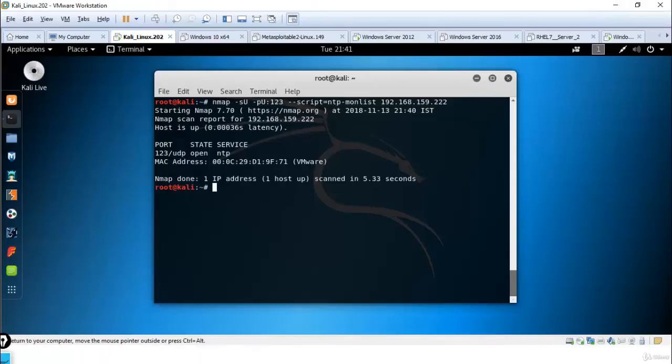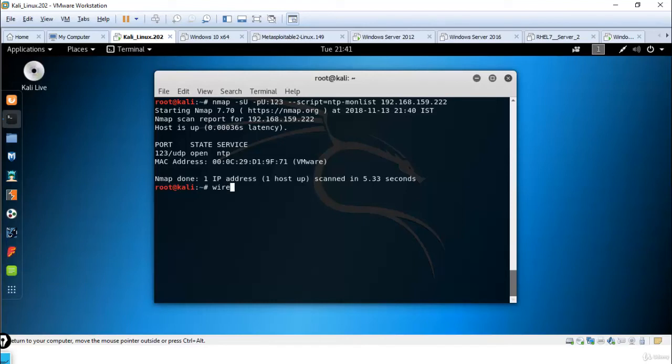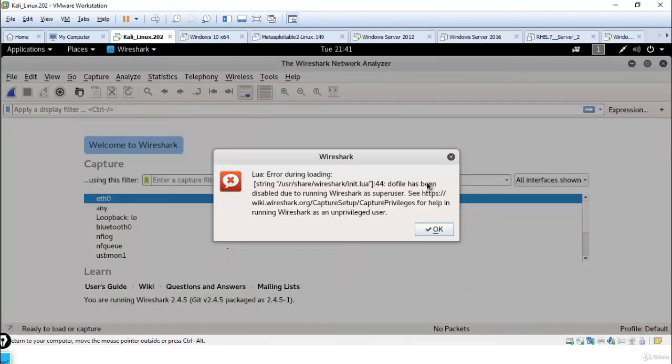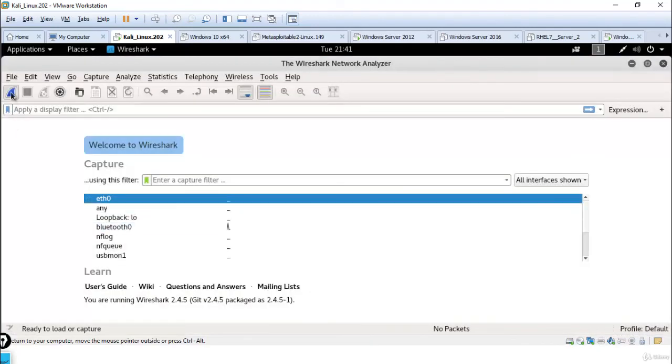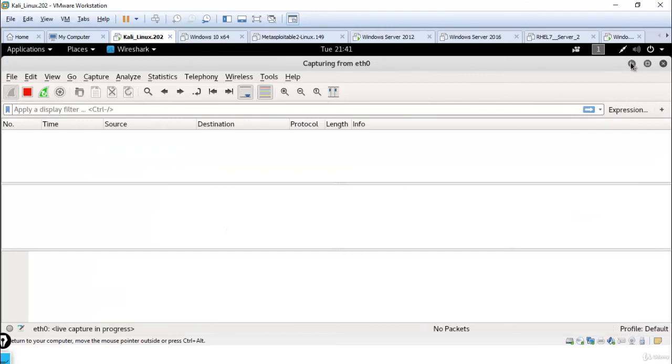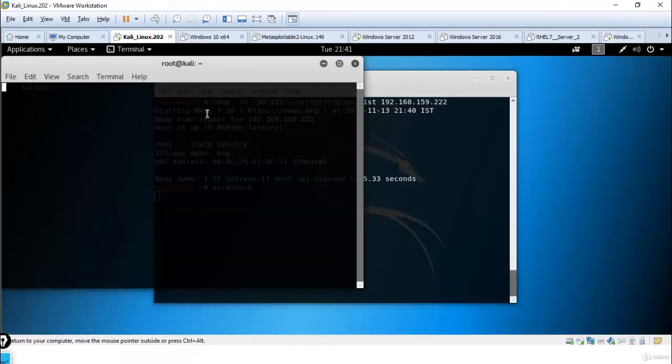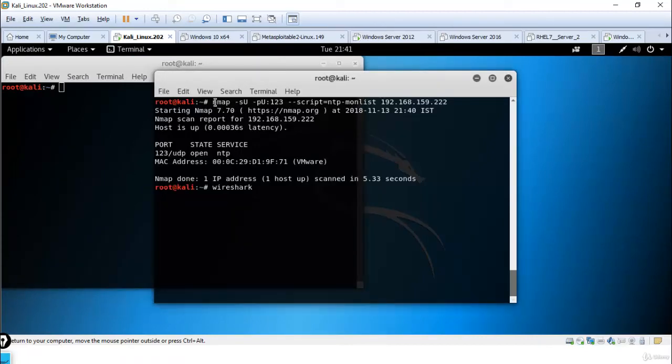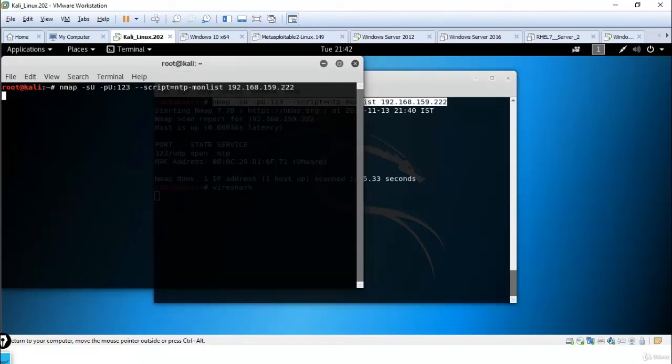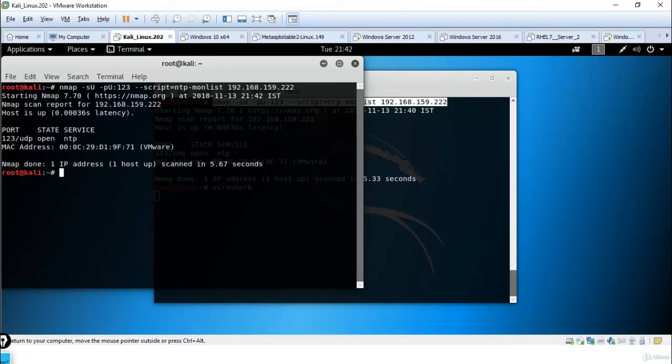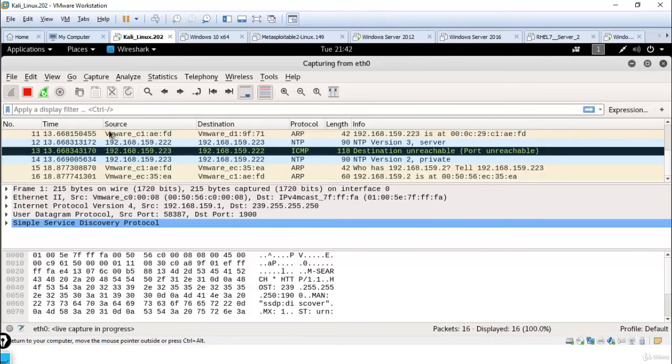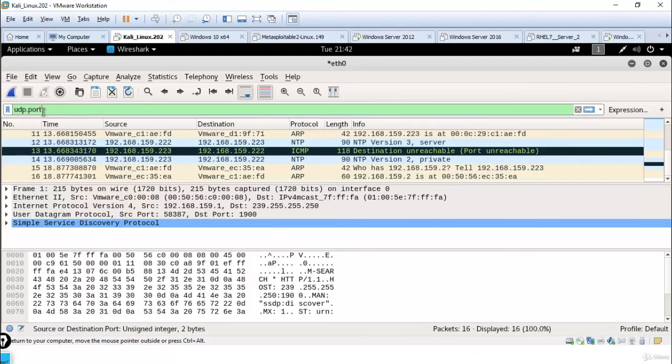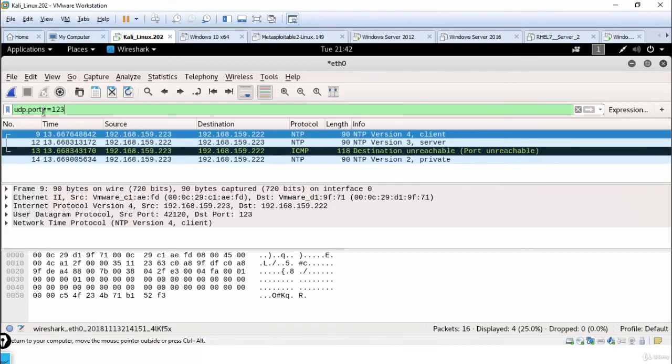Let me run Wireshark first. Just run Wireshark. And now use the same command. Stop it and let me filter for port UDP 123. It will give you information.